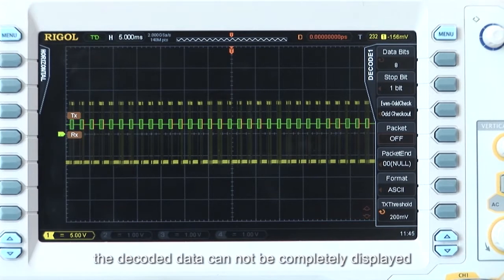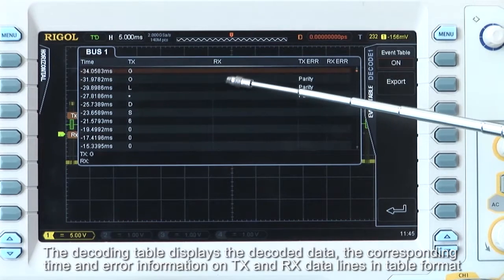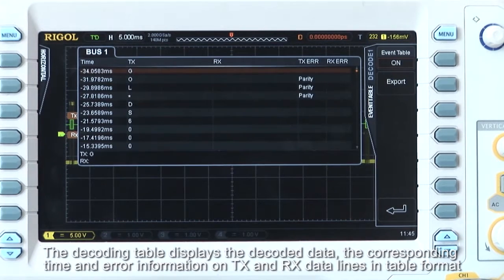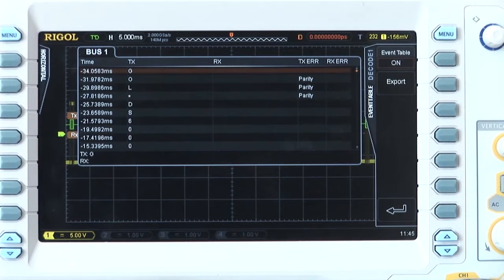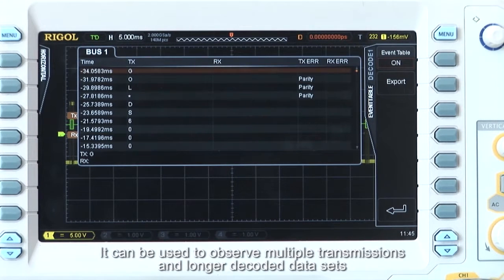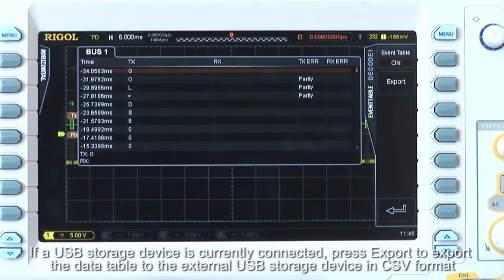Note that at a certain point the decoded data cannot be completely displayed. The decoding table displays the decoded data, corresponding time, and error information on the TX and RX data lines in tabular format. It can be used to observe multiple transmissions and longer decoded data sets. Select Event Table and select On to view the 10 groups of data nearest to the trigger. If a USB storage device is connected, press Export to export the data table to the external USB storage device in CSV format.